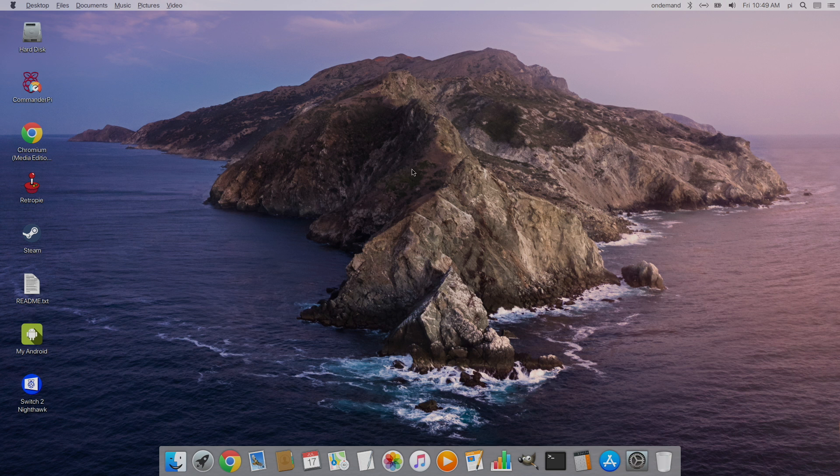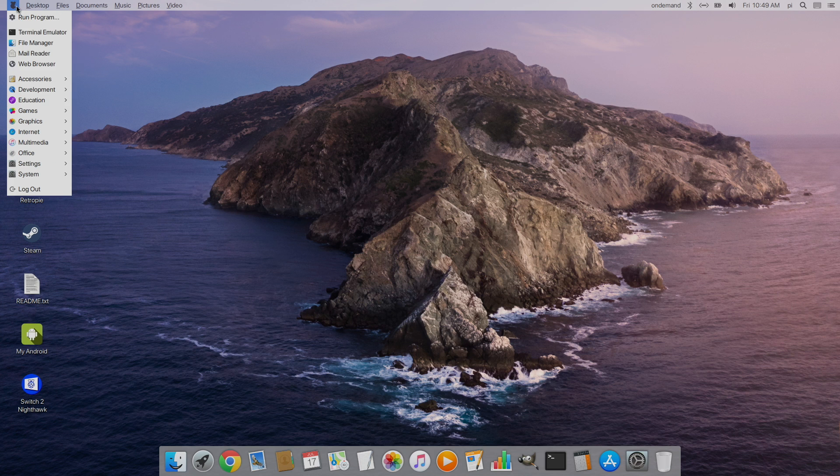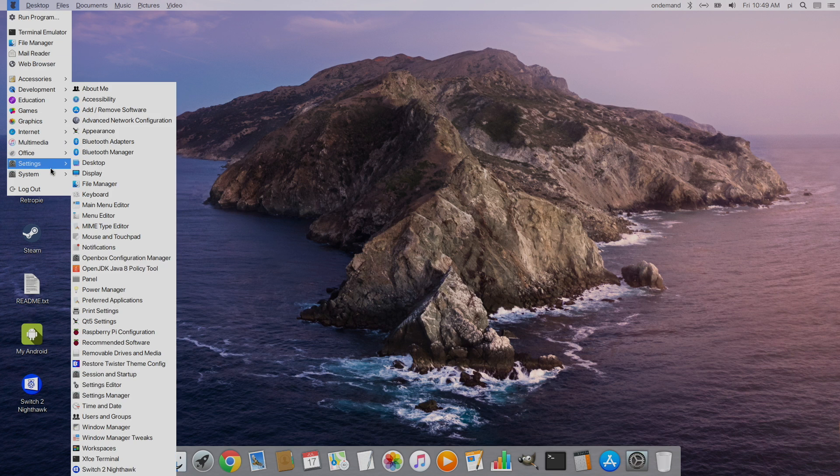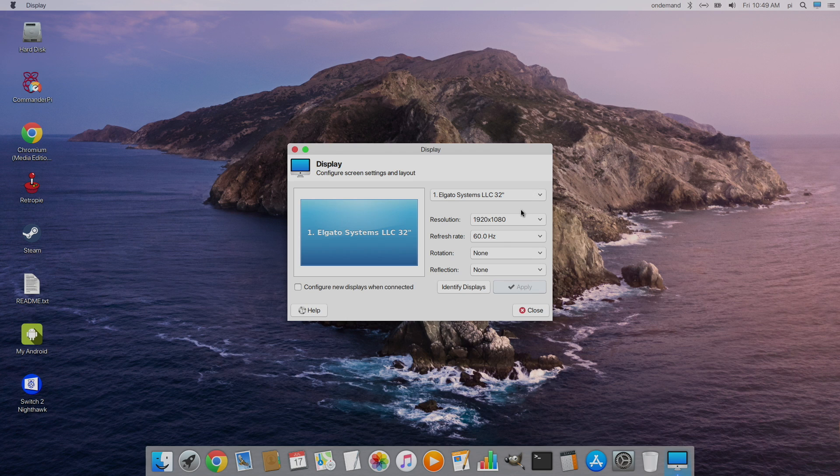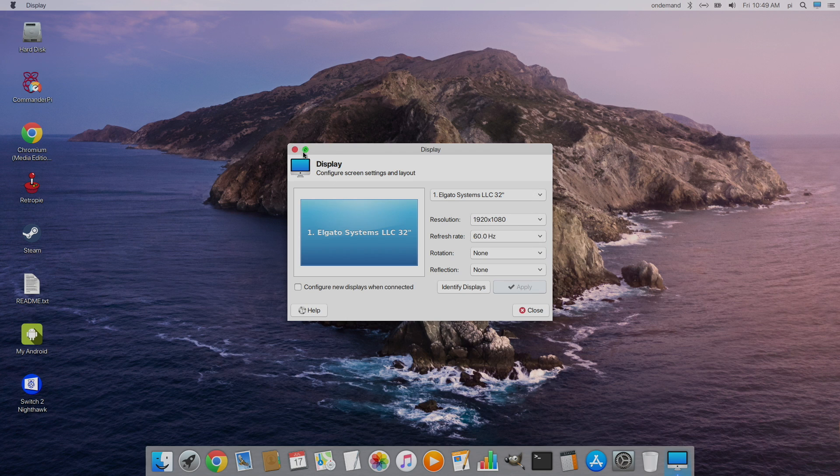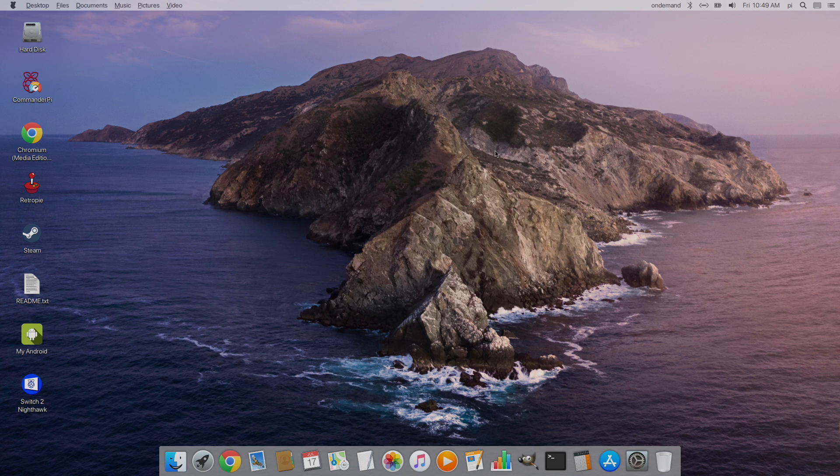And by the way, if you do need to change the resolution, it's super easy to do. If you're on the iRaspbian side, you're going to go to the little bit and apple up here, settings, display, and you can change it right here. If you're using the Raspbian X side, you can just go to the little icon in the bottom left hand corner, find settings and display from there. So it's super easy to change your resolution.